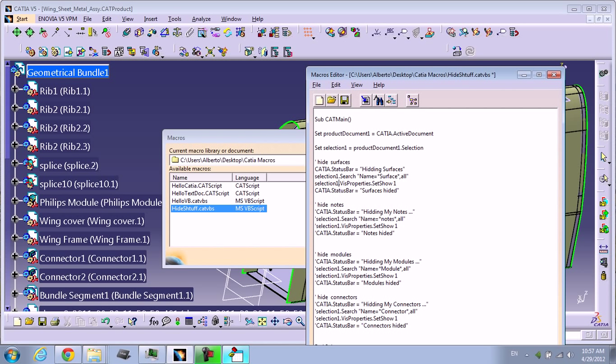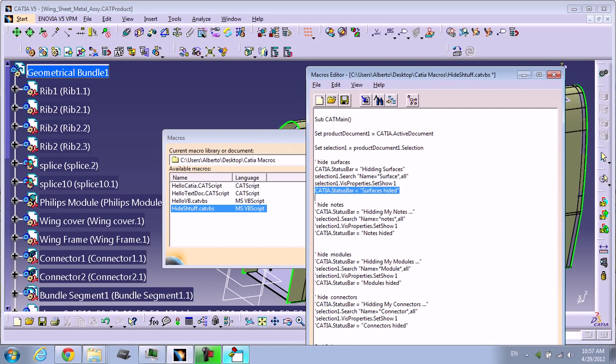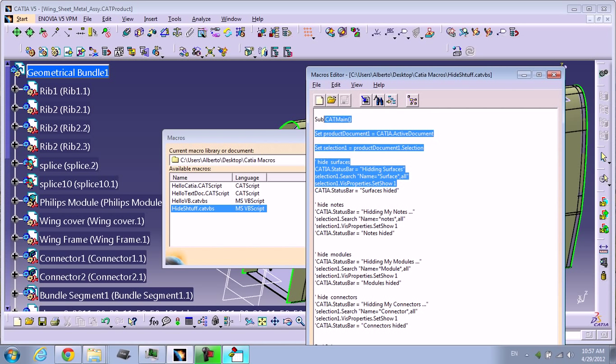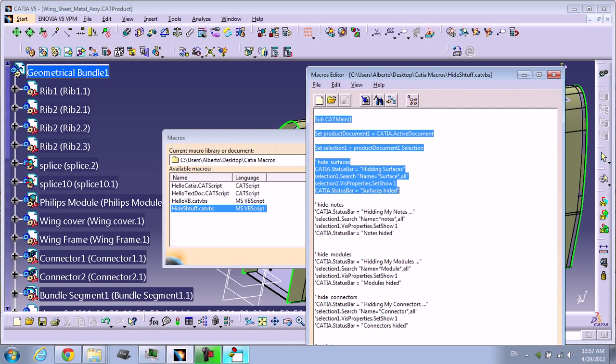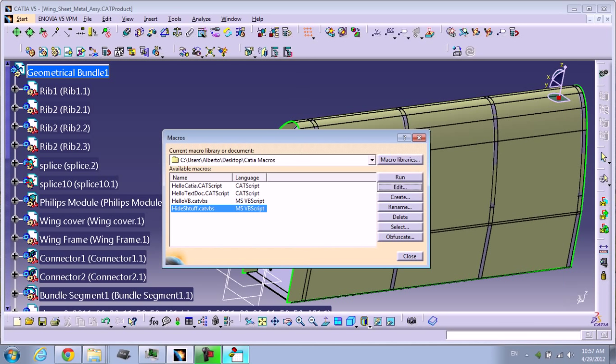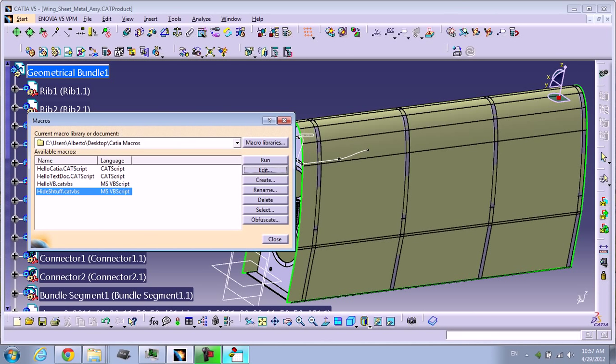That selection in the visual properties is going to be set show equal to 1, which means it's going to be hiding. At the end, I'm going to put CATIA.StatusBar equal to surface hiding. It's a very easy macro. I'm going to put the code in the description so you can copy and paste. I'm going to run this macro and hide my surface.